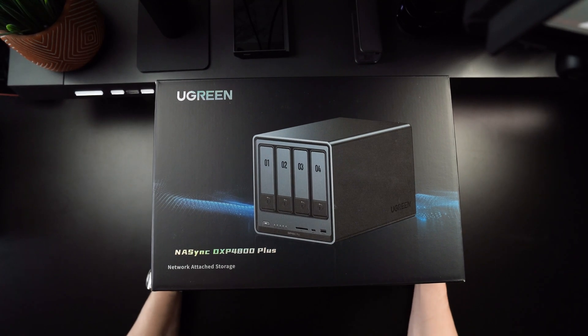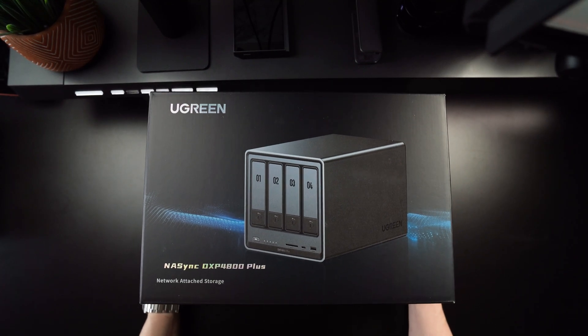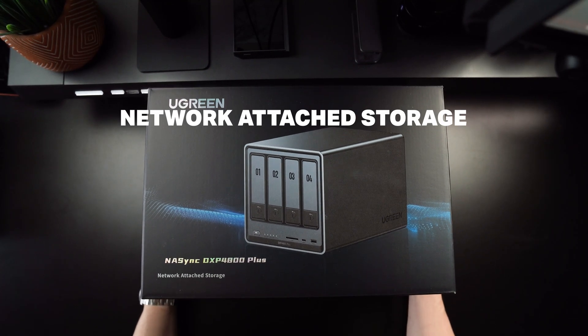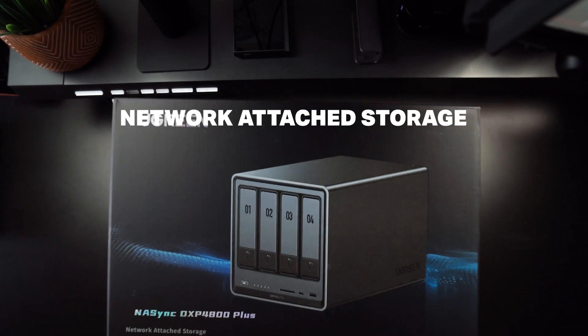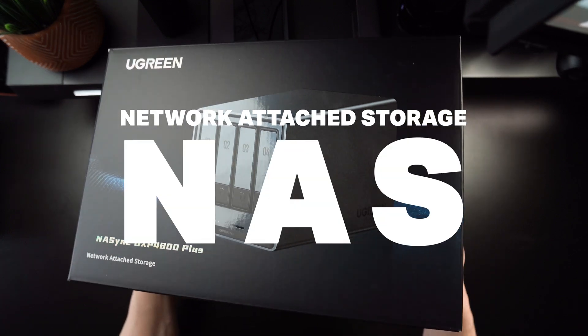Hey guys, Paulo here. Today, I'm diving into the world of network attached storage, also known as a NAS.